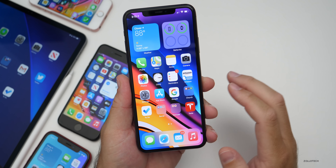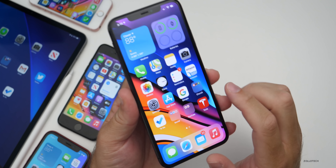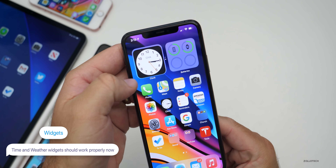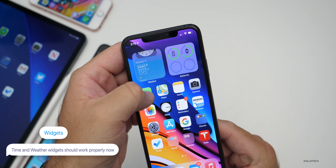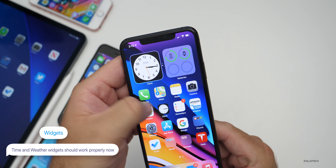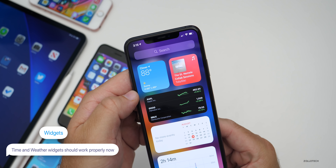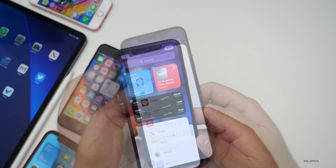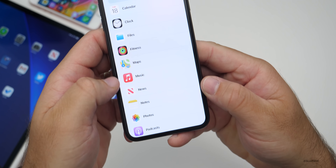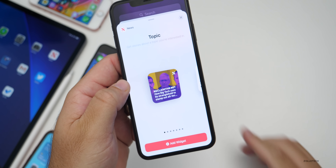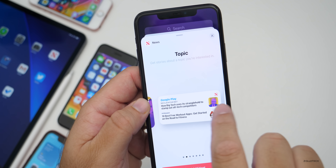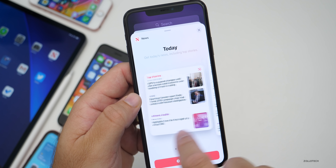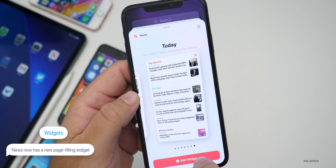The first new feature or change has to do with widgets. They've already fixed widgets so the time and the weather should be updated correctly. But there's also a new widget — if you scroll down, tap Edit, add a new widget, and go down to News, there's a new larger size. It's working a bit oddly and seems to be duplicating everything, but there's now a huge size available.